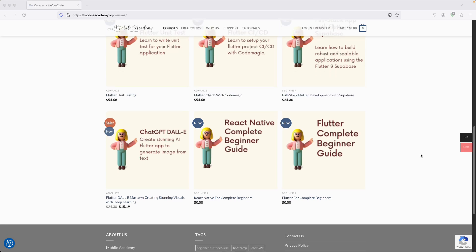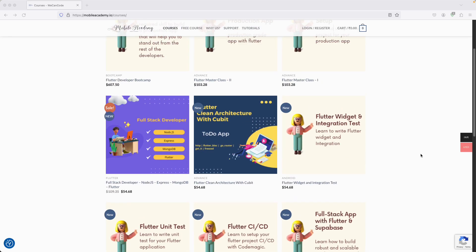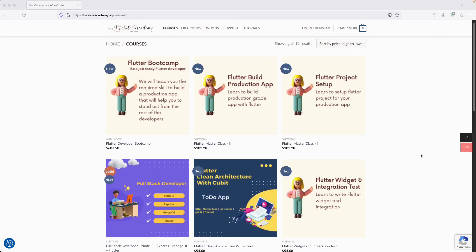If you are a beginner in Flutter or React Native, you can find a free course here. If you would like to be a full stack developer, we also have a course covering Node.js, Express, MongoDB, and Flutter. There is also a boot camp course available, with both free and paid options for becoming a job-ready Flutter developer.